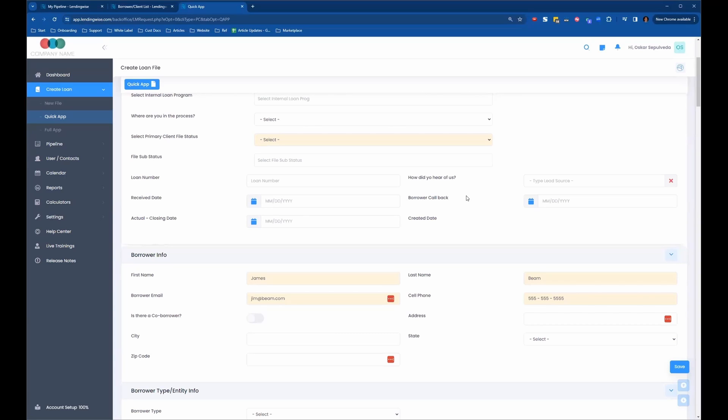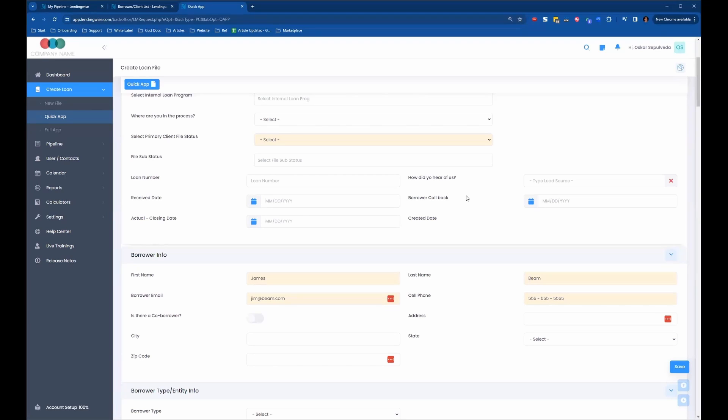they're going to get a prompt letting them know that the system recognizes they're already in the system. If they would like to import some basic information and they say yes, then the system will email them a one-time passcode. They'll receive an email, put that code into the system, and then it will import just their basic information.